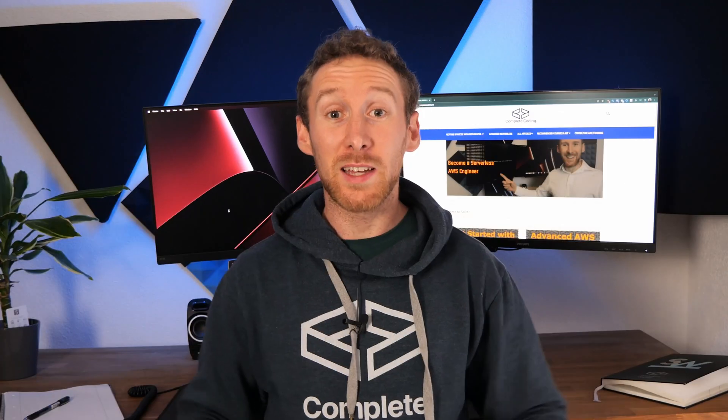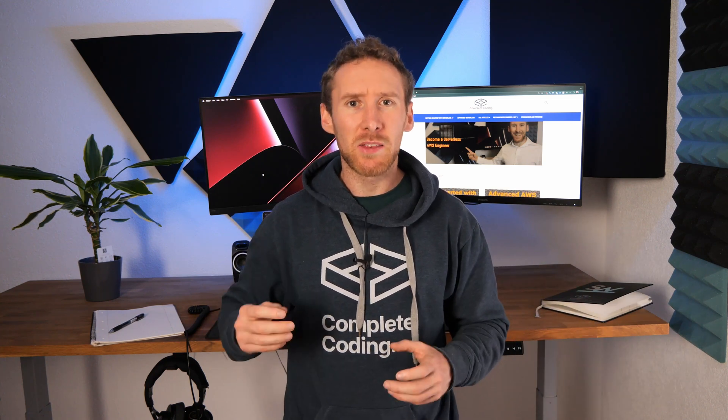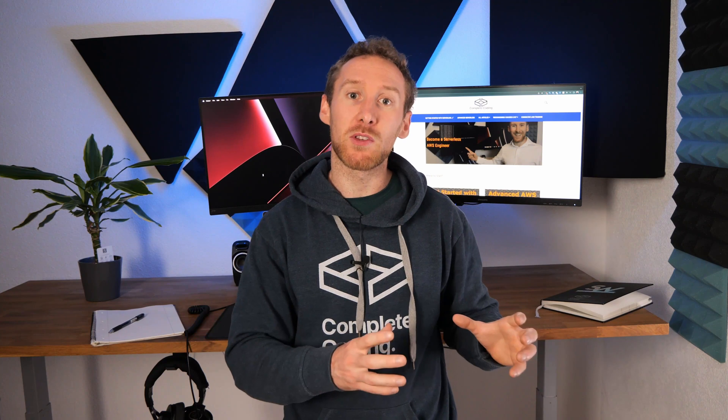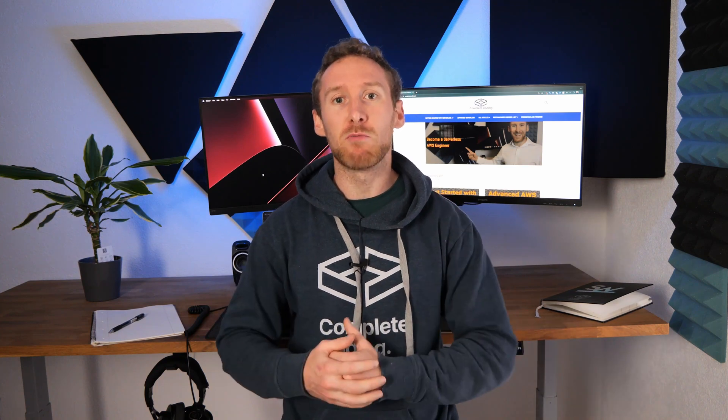So how did we fix it? Well, it turns out that by the time the management team had noticed the bill, we'd actually already fixed it. Because the thumbnail was changing every single time that the Lambda ran, when the frontend team was hitting our API, they kept getting back different responses for the same request.